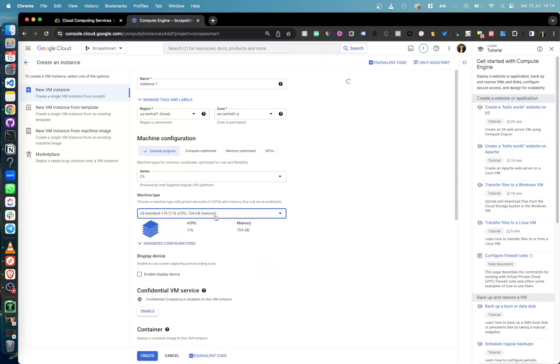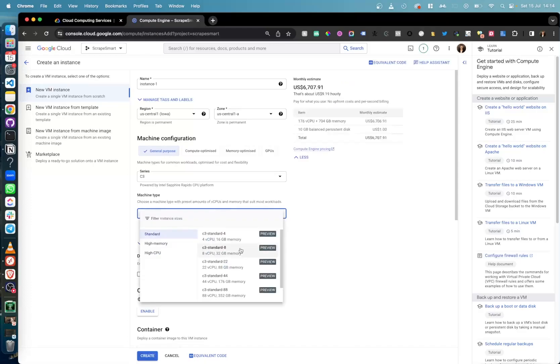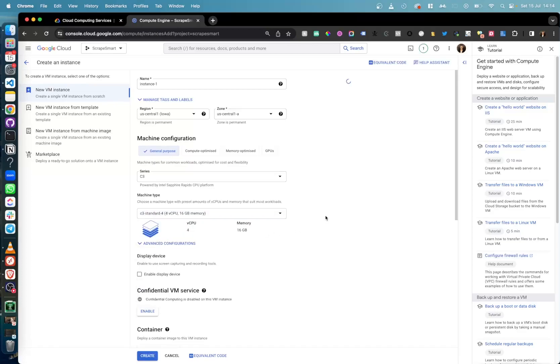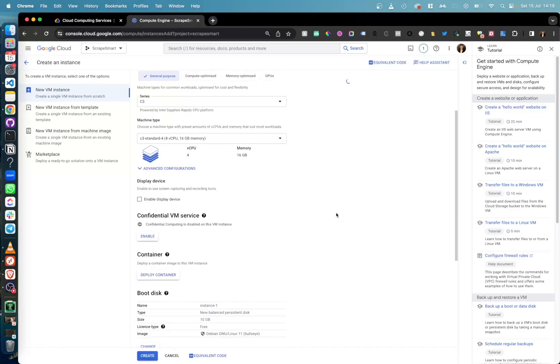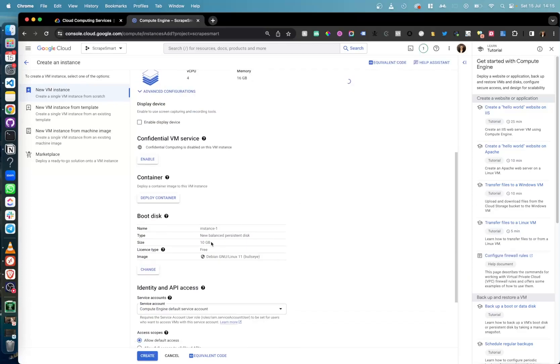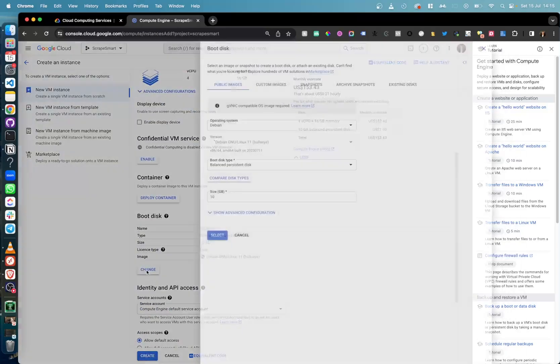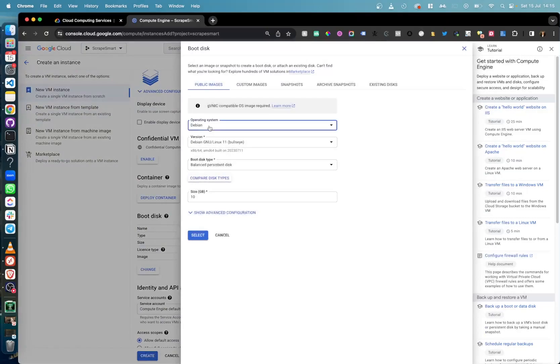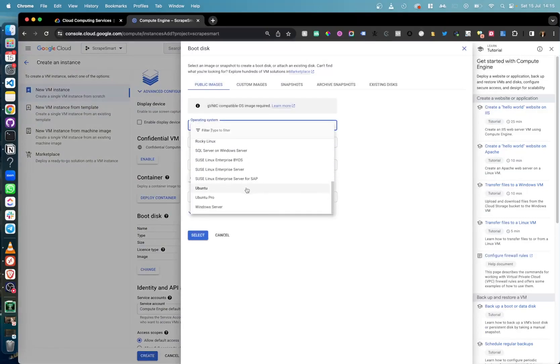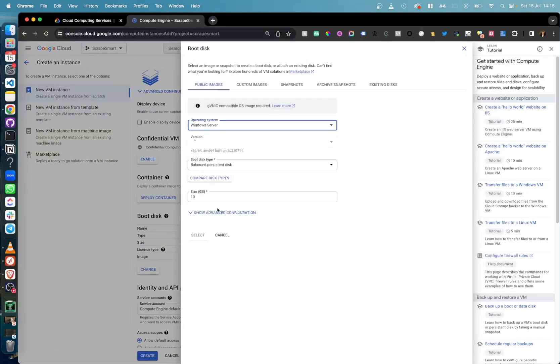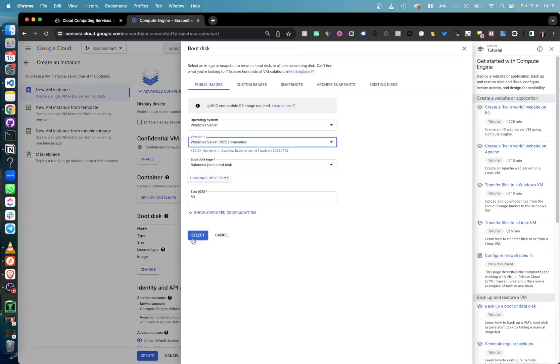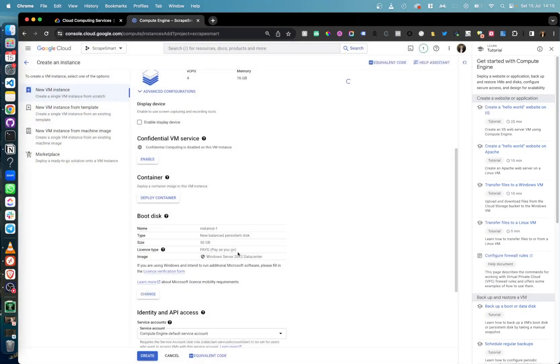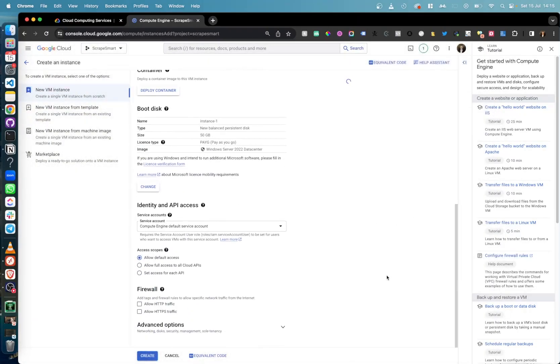This machine setup will handle 20 simultaneous Selenium browsers with ease, but if you are planning on using less, you can opt for a lower generation machine with less vCPU and memory. Scroll down to the Boot Disk section and change this to a Windows server operating system and keep the version as 2022 data center. Scroll to the bottom and click Create and then wait for your VM to be ready.